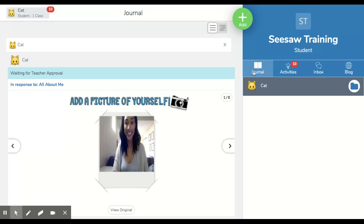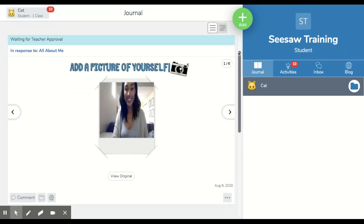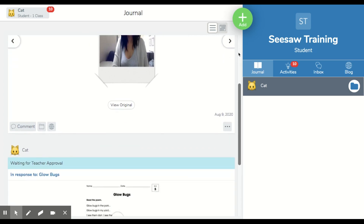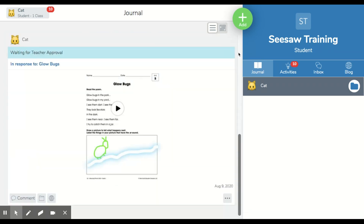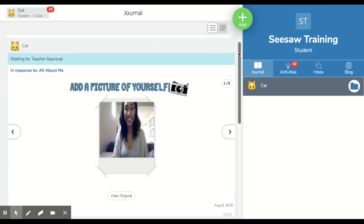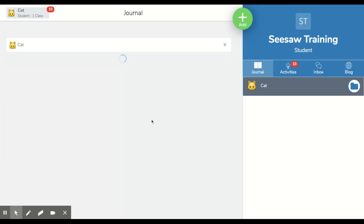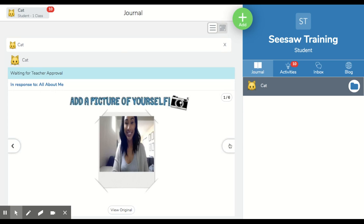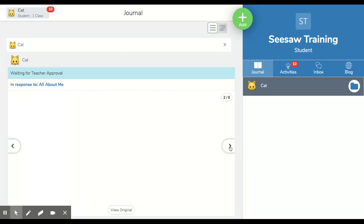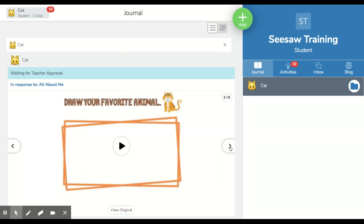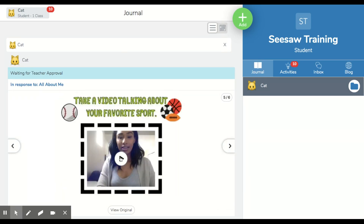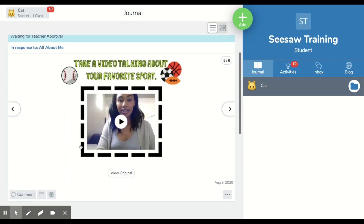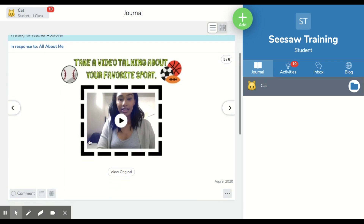Once it's submitted, you can now see it within my journal here. So now you can see all of the activities that I've completed here in my journal, and I can go through the different slides that I've completed and see and listen to my videos and see the pictures that I've taken.